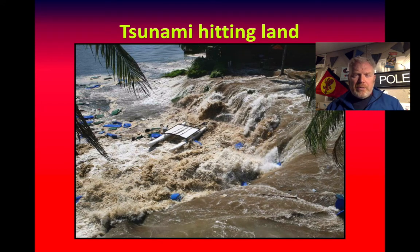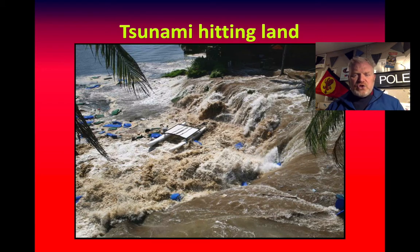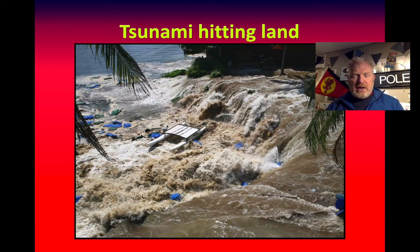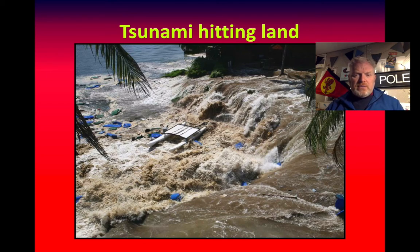This is an image from the Boxing Day tsunami of 2004 — a horrific event that killed a lot of people. An event such as this is catastrophic in every meaning of the word: both in terms of its effects, and for this exercise, because it was a rapid event. It's catastrophic.